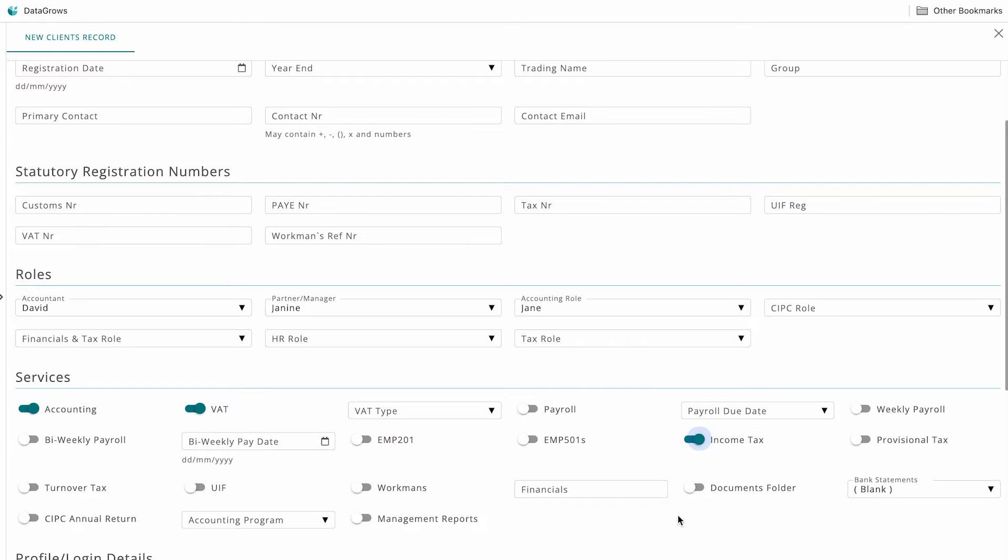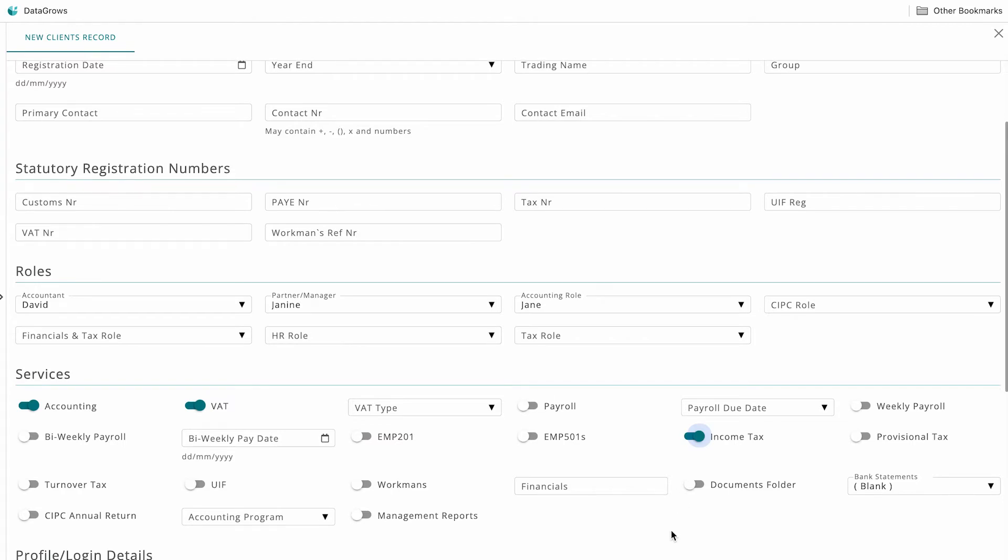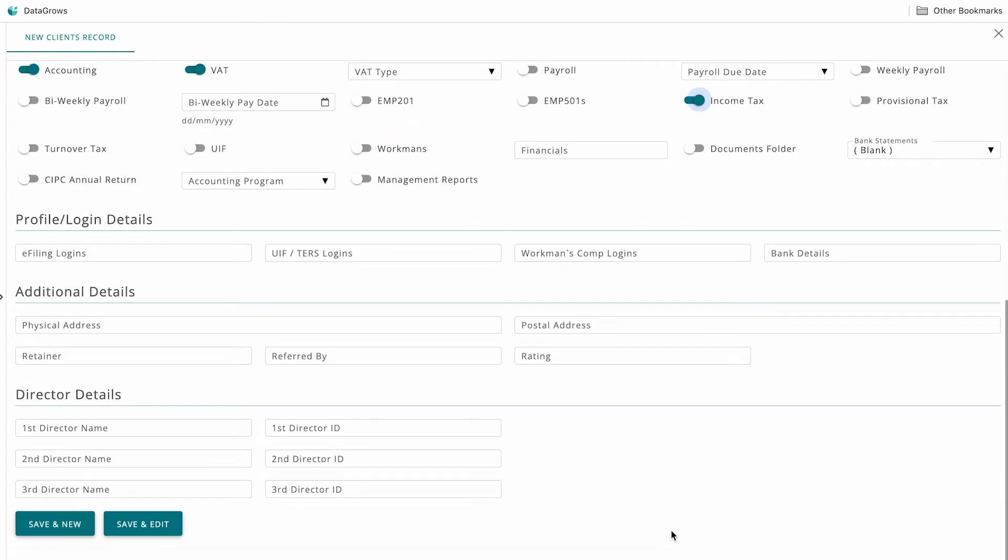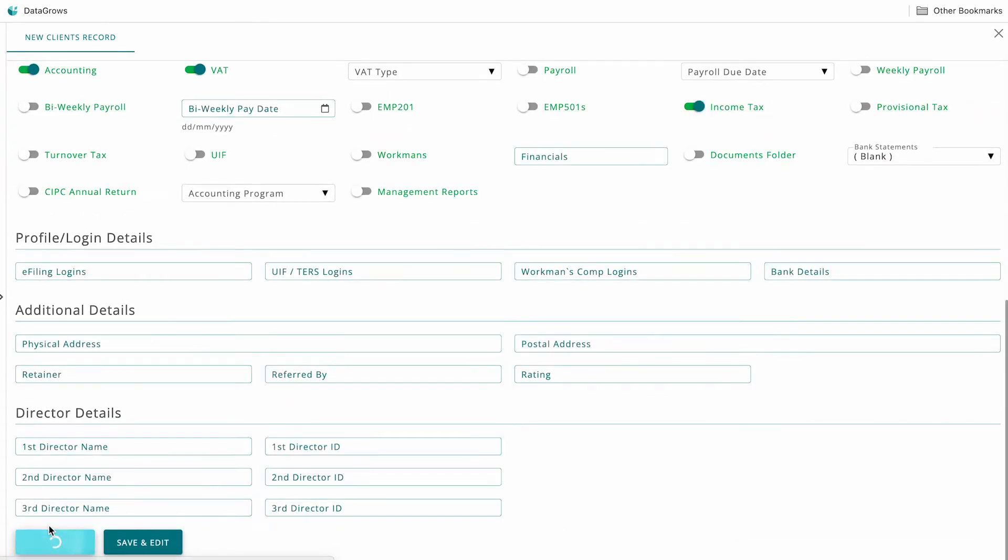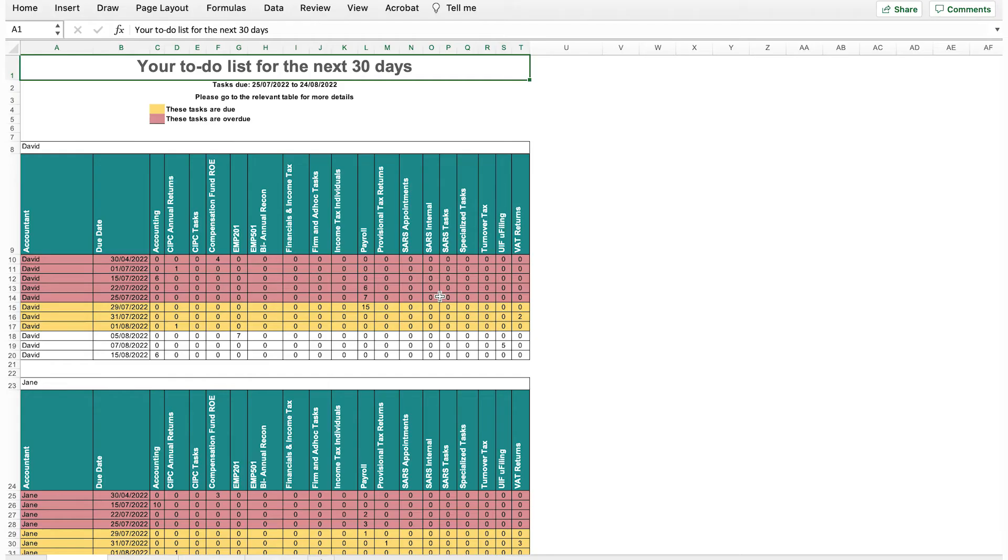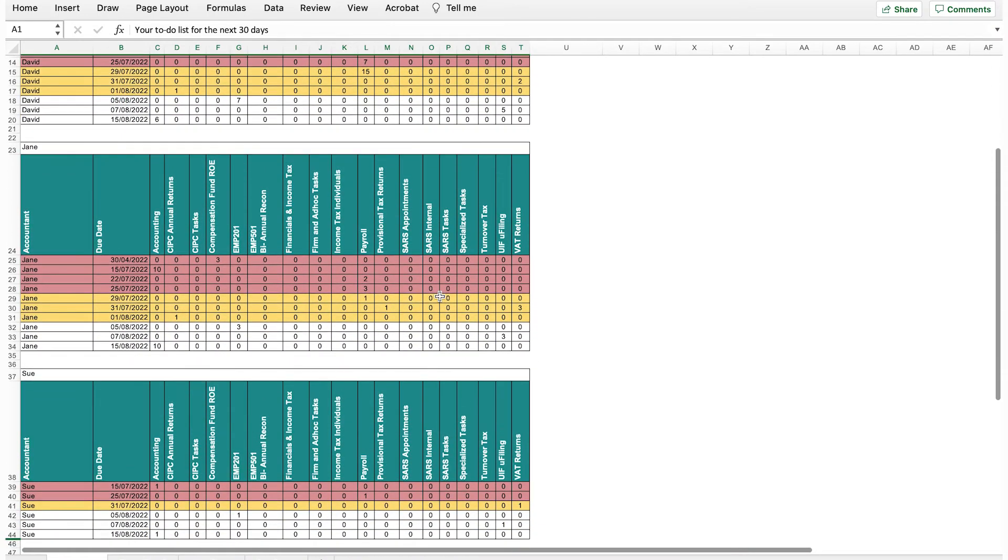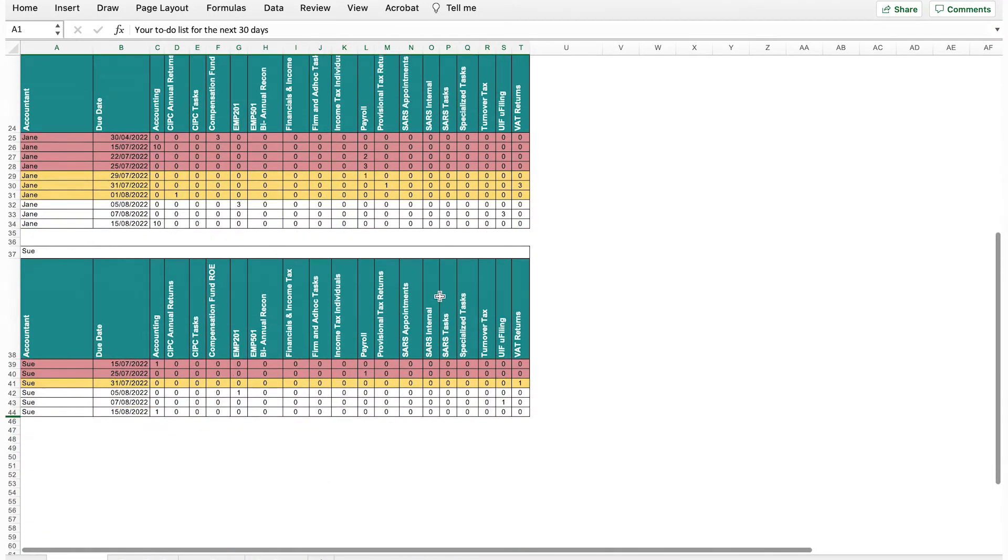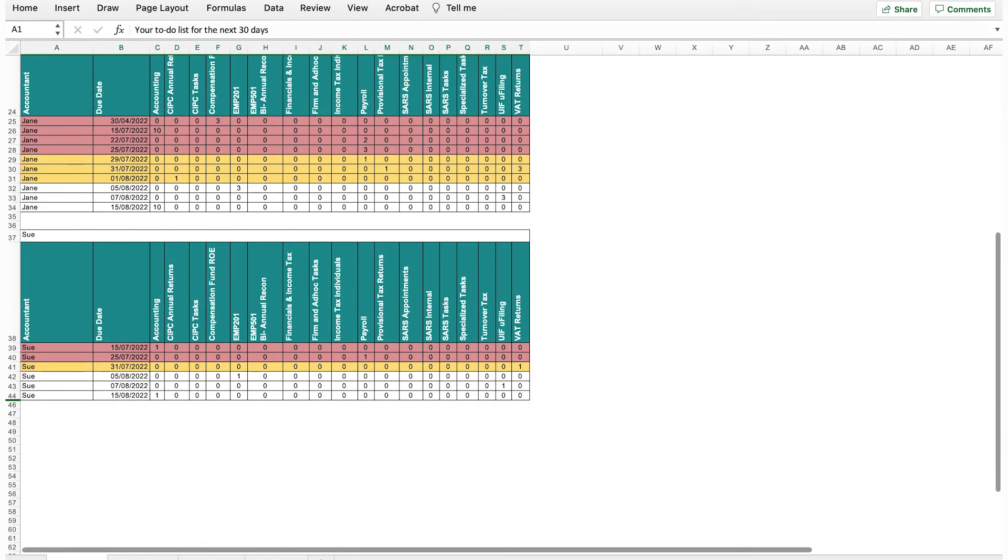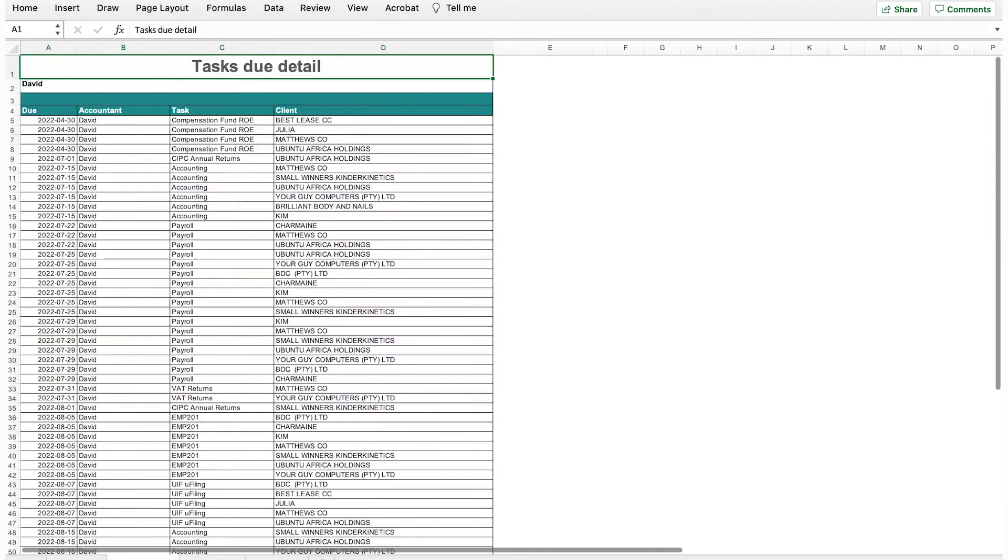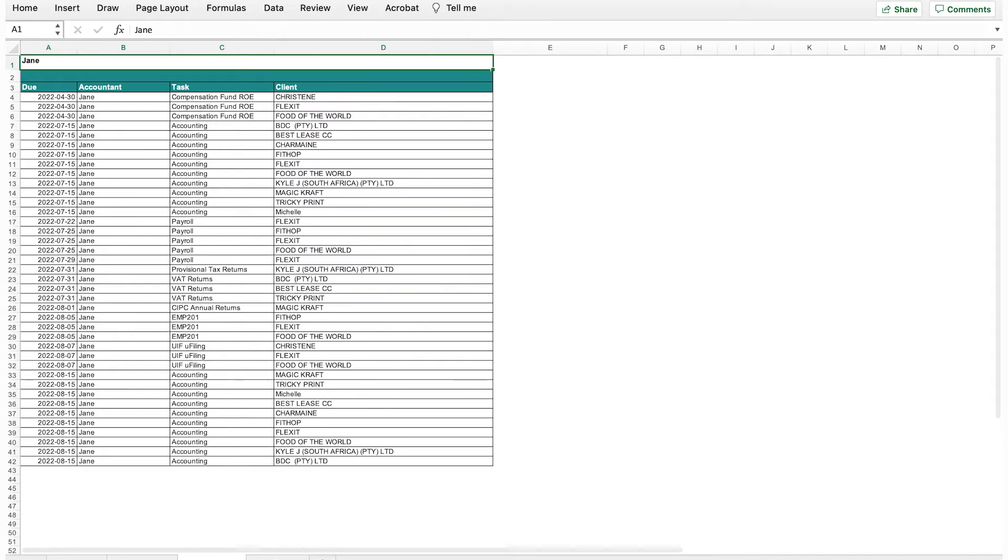From accounting tasks to SaaS deadlines and financial statements, we've got you covered. A summary report is sent out via email every Monday, showing all tasks due for the next 30 days, as well as overdue tasks, so you can plan your week.